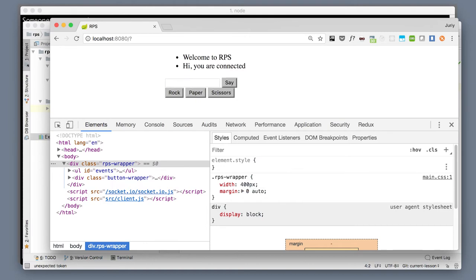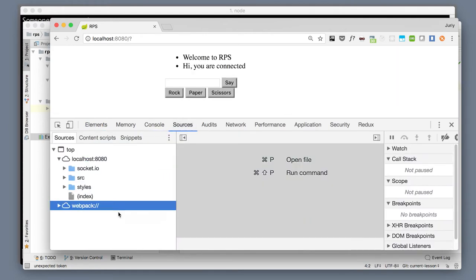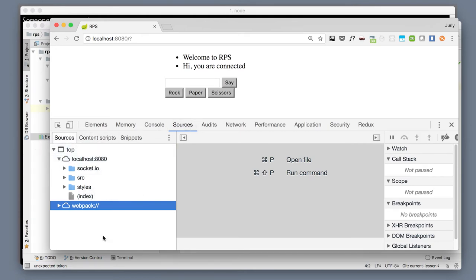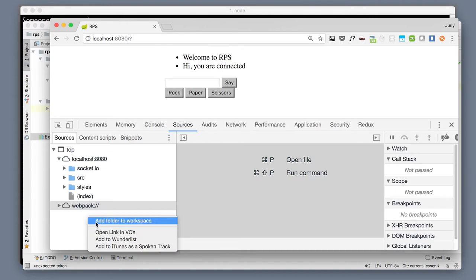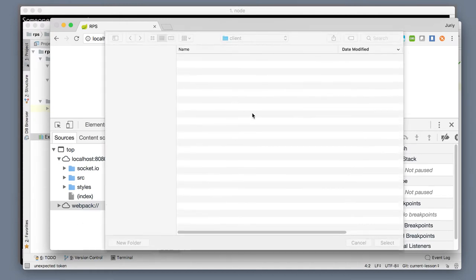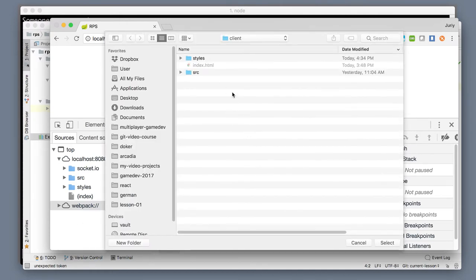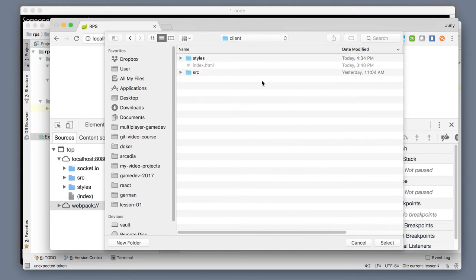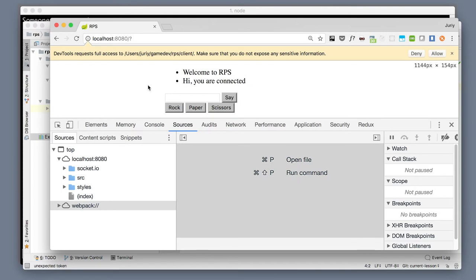There is a good way to tell Chrome: hey, I have these files locally, so whenever I'm changing something here, please save it straight away. To do that, you need to go to the Sources tab, make sure that the sources sub-tab is opened, right click on the empty space and select 'Add folder to workspace'. Navigate to the place where you save the files, select the client folder, and click select.